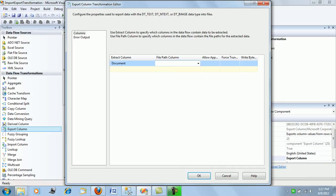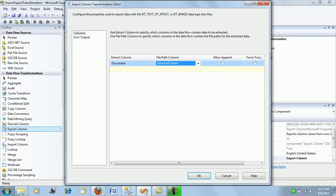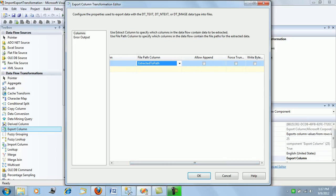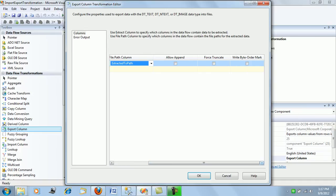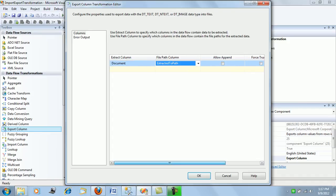There are some other checkboxes like append, force truncate each time it loads or writes, and byte order marks. We'll just leave them blank for now. We'll just export these documents to the extracted to path.